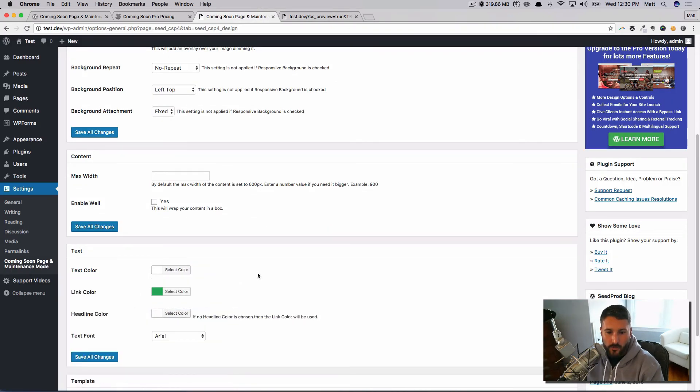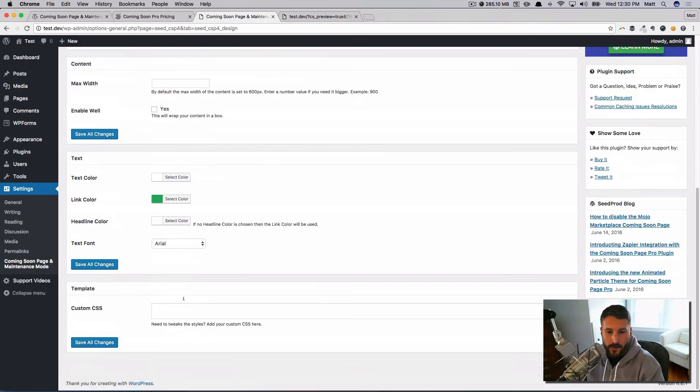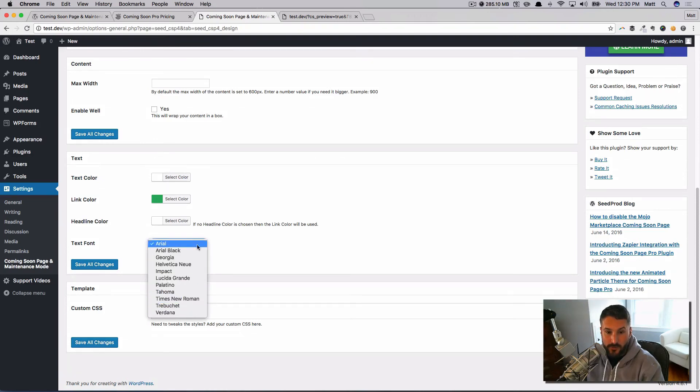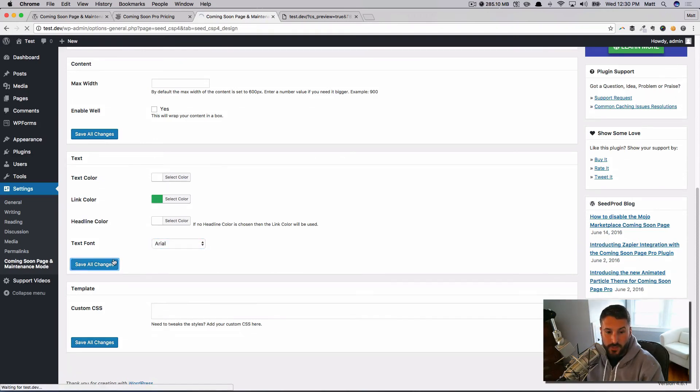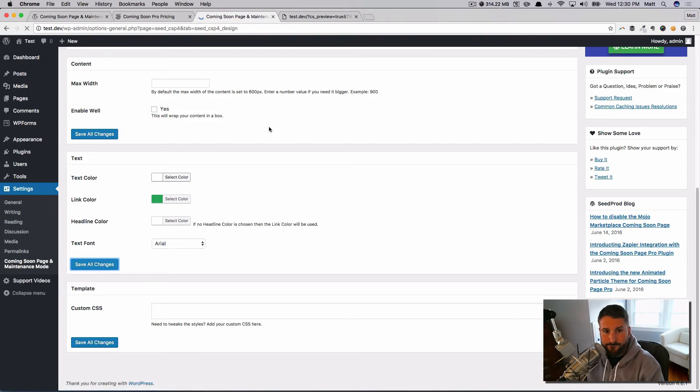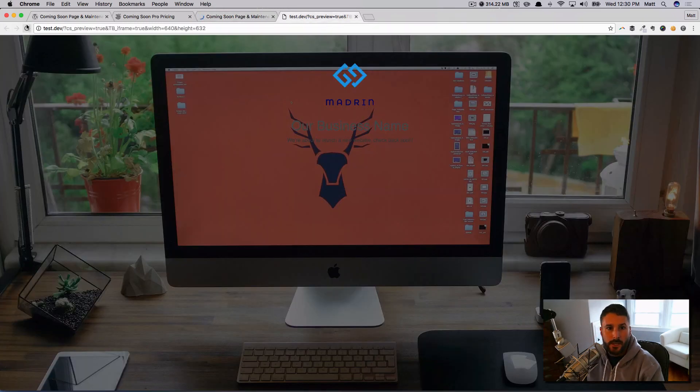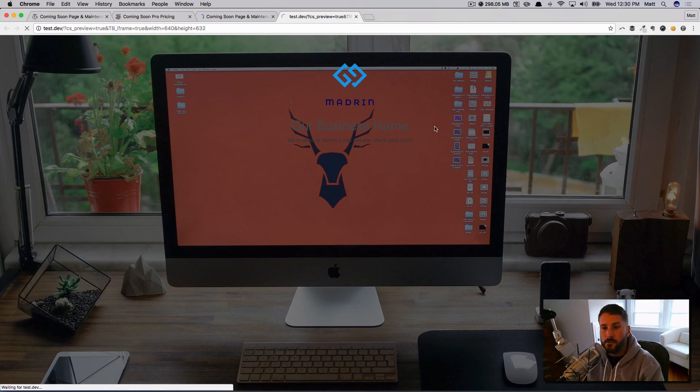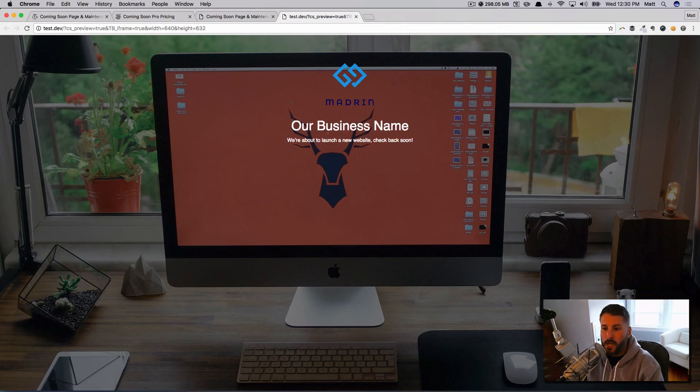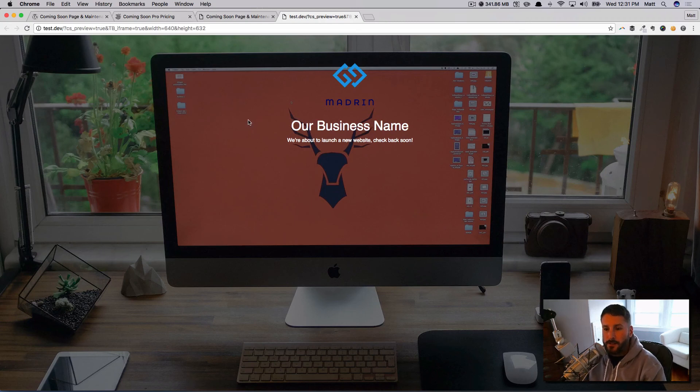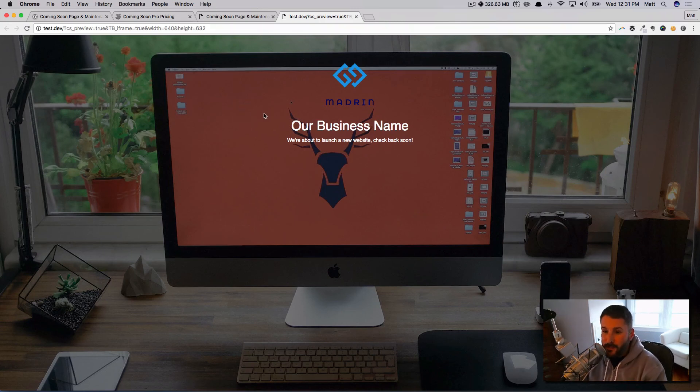You can come into the text color settings. Let's say move that to white, move that to white. I can check these different web-safe fonts, but I'm just going to leave that the same. Save all changes and refresh one more time. You should see these colors come to life a little bit. There's white, so it contrasts a little bit more.